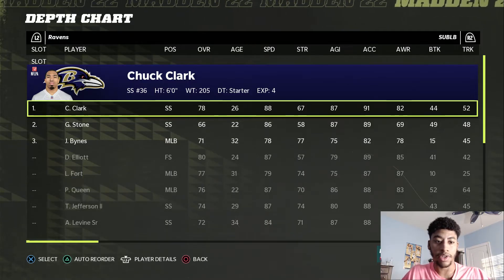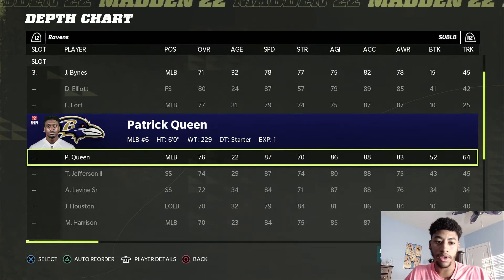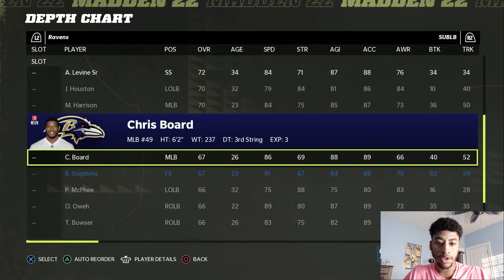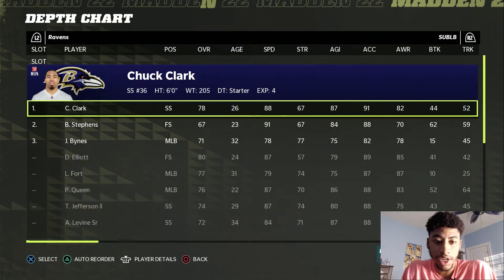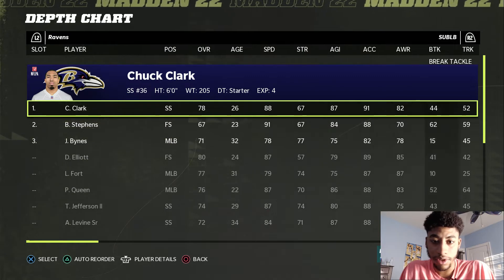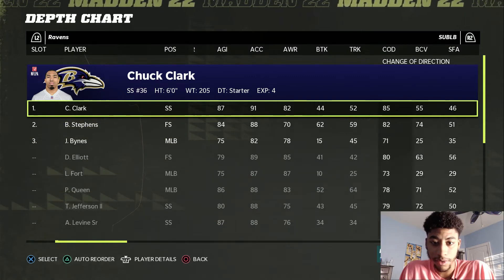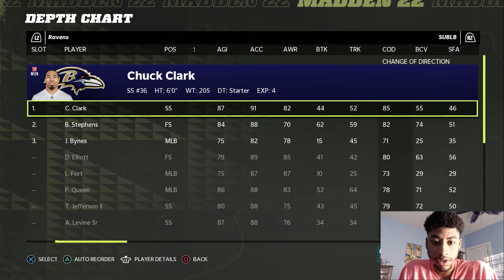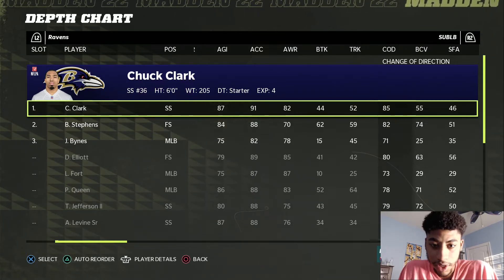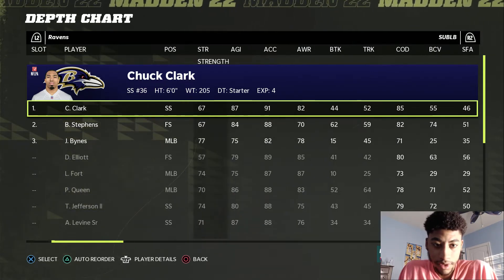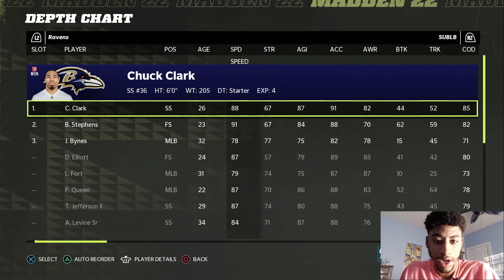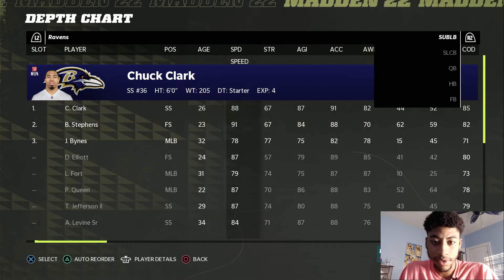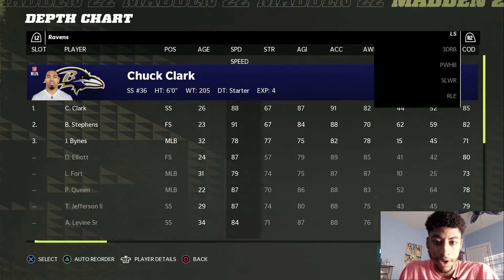So typically for my sub linebackers, I have Chuck Clark and Brandon Stephens. That's all because of one very important stat. Rule number two: speed is king. Speed and change of direction are the most important stats when it comes to the secondary. As you can see, Chuck Clark has a change of direction of 85 and speed of 88, which is okay — normally you want it in the 90s, but that's fine. So those are our linebackers.